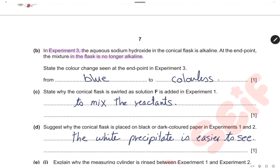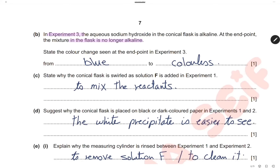In experiment 3, the aqueous sodium hydroxide in the conical flask is alkaline. At the end point, the mixture in the flask is no longer alkaline — it is neutral. State the color change at the end point of experiment 3: we have thymolphthalein indicator, which is blue in alkaline media. At the end of the reaction the solution is no longer alkaline, so thymolphthalein changes to colorless. The color change is from blue to colorless.